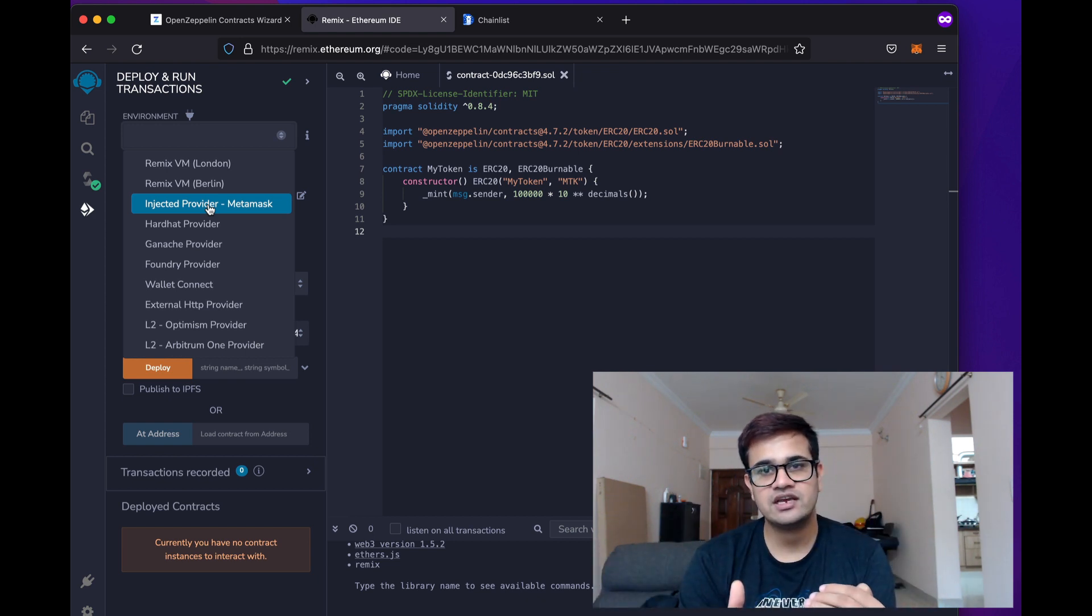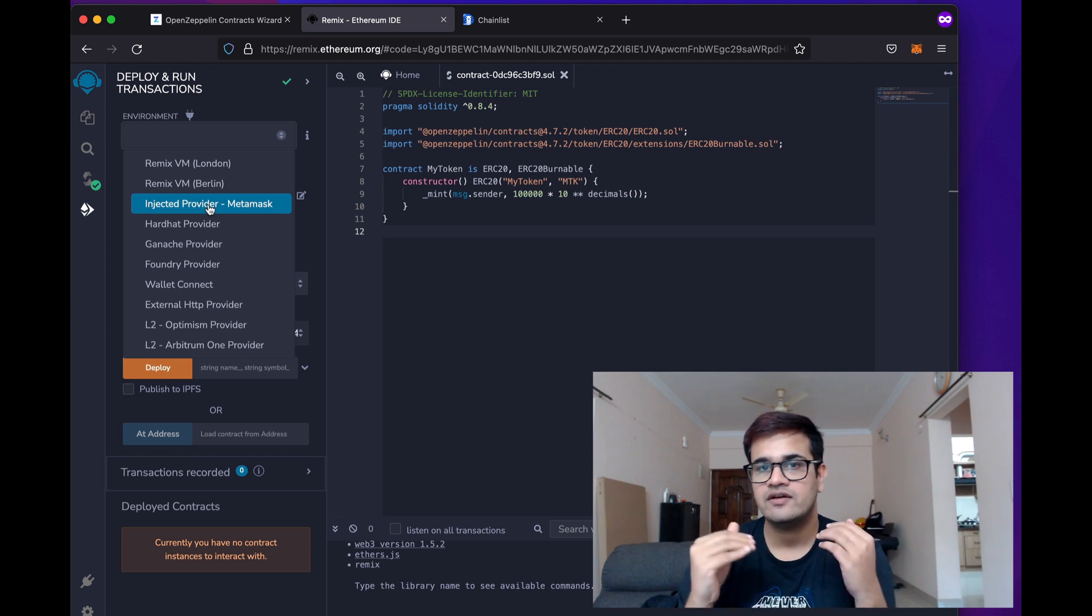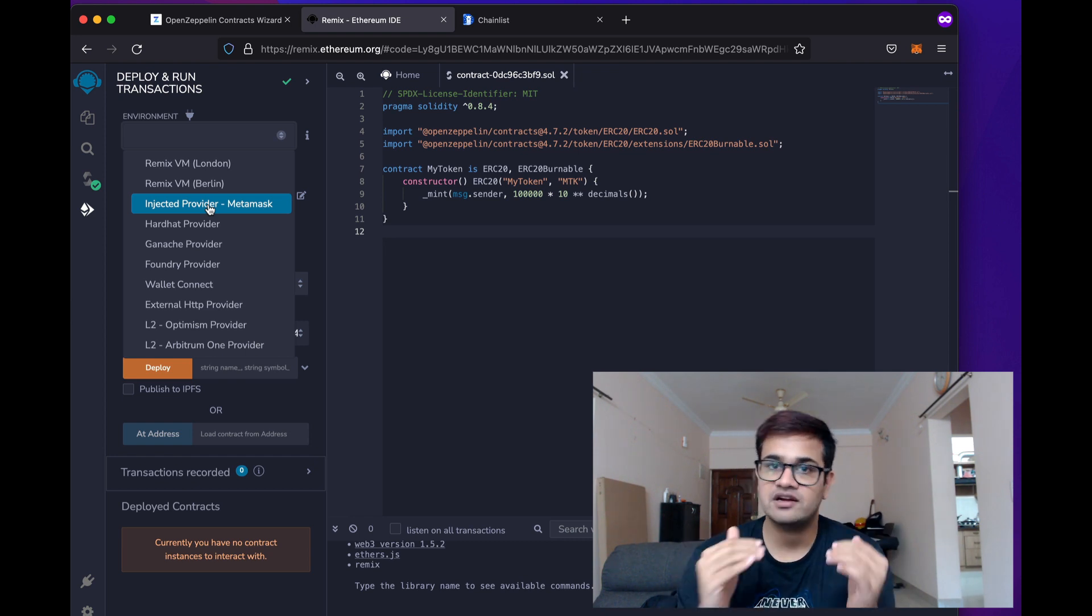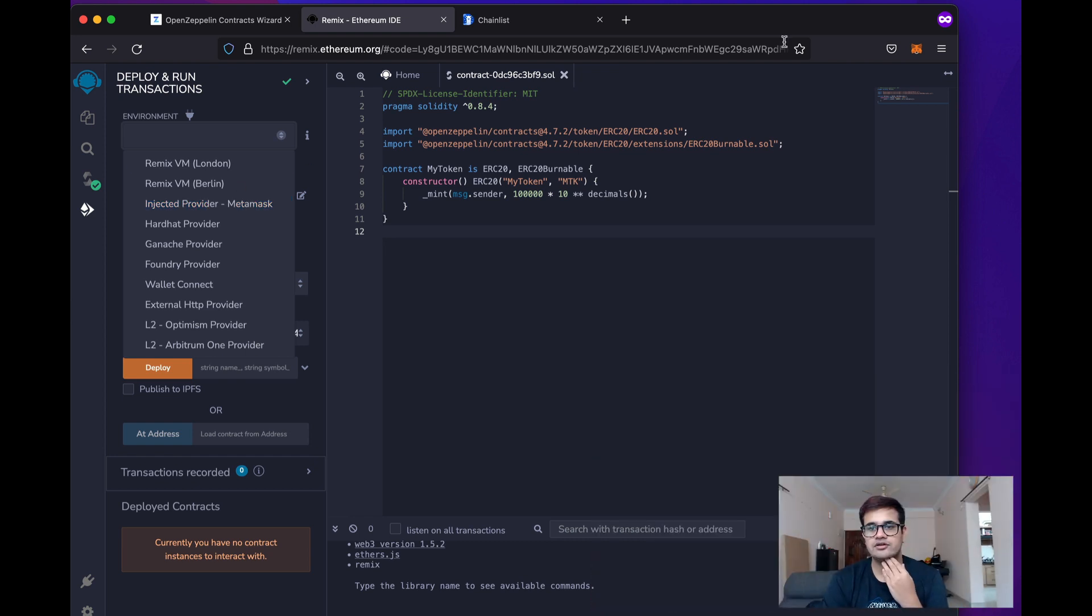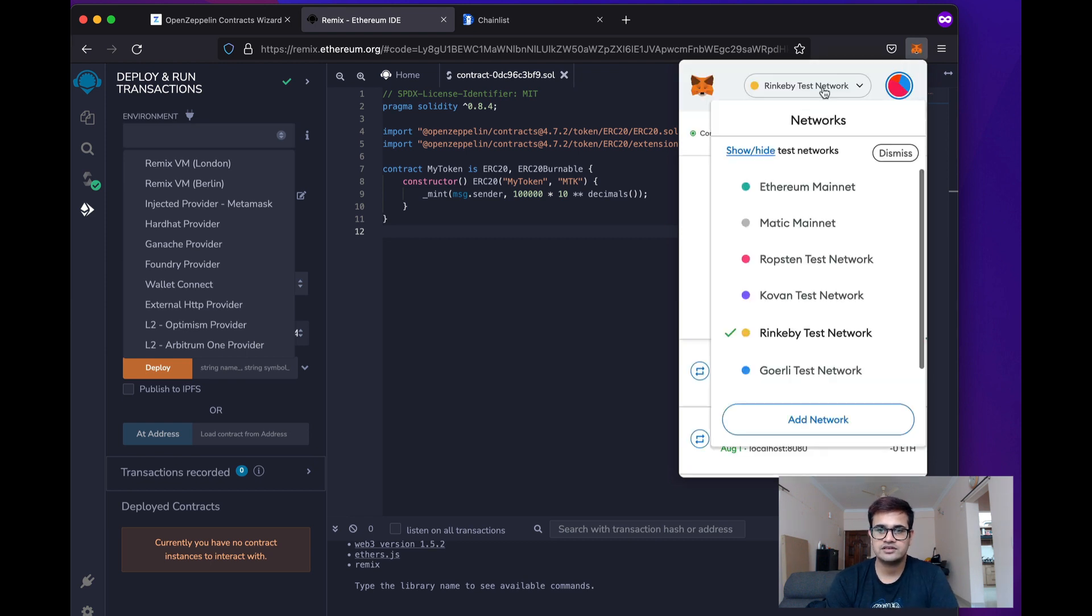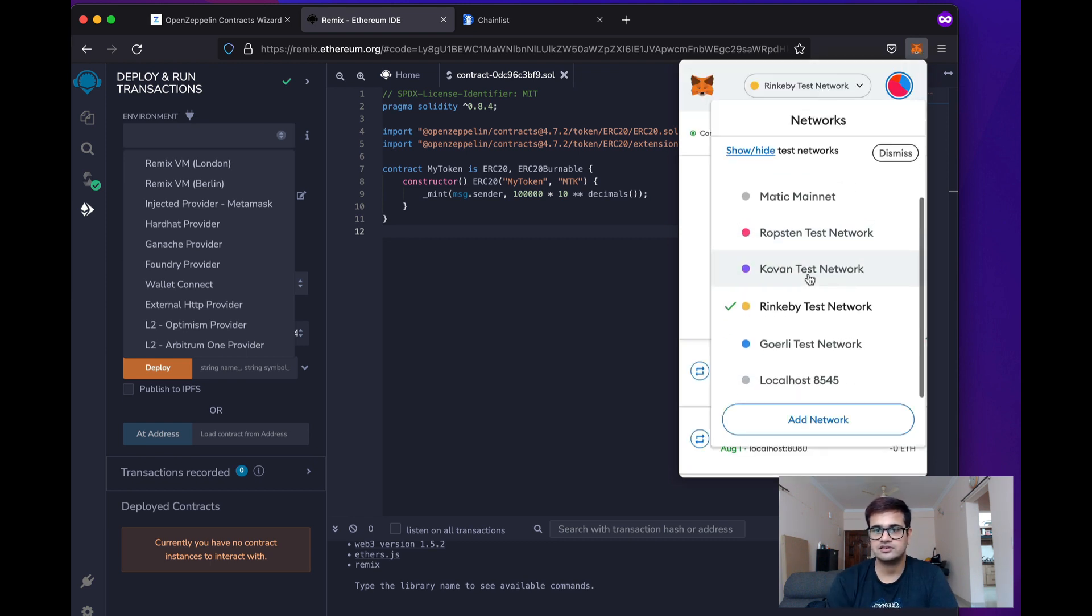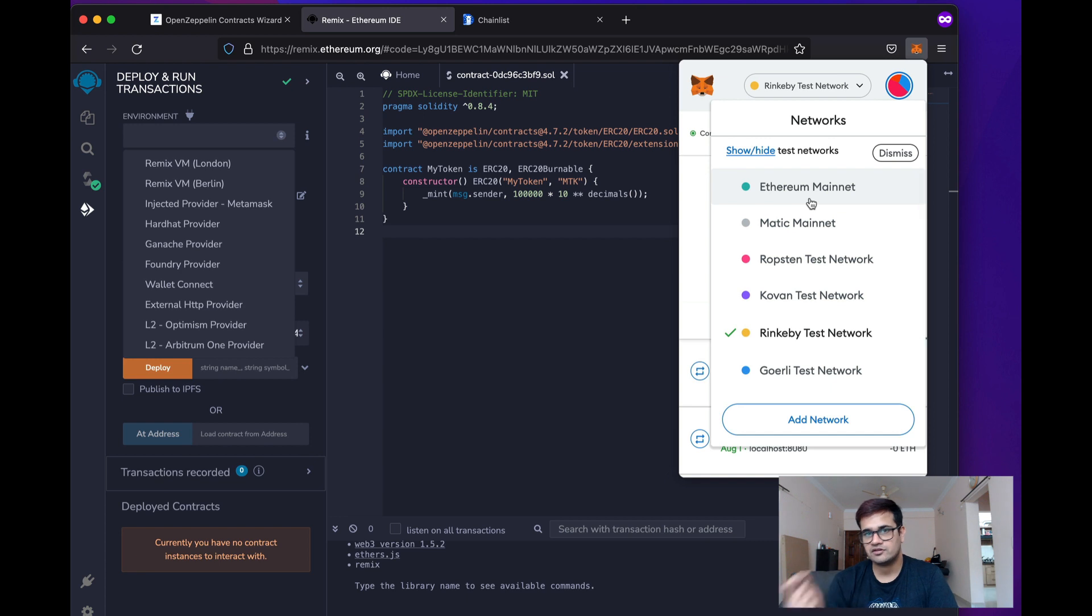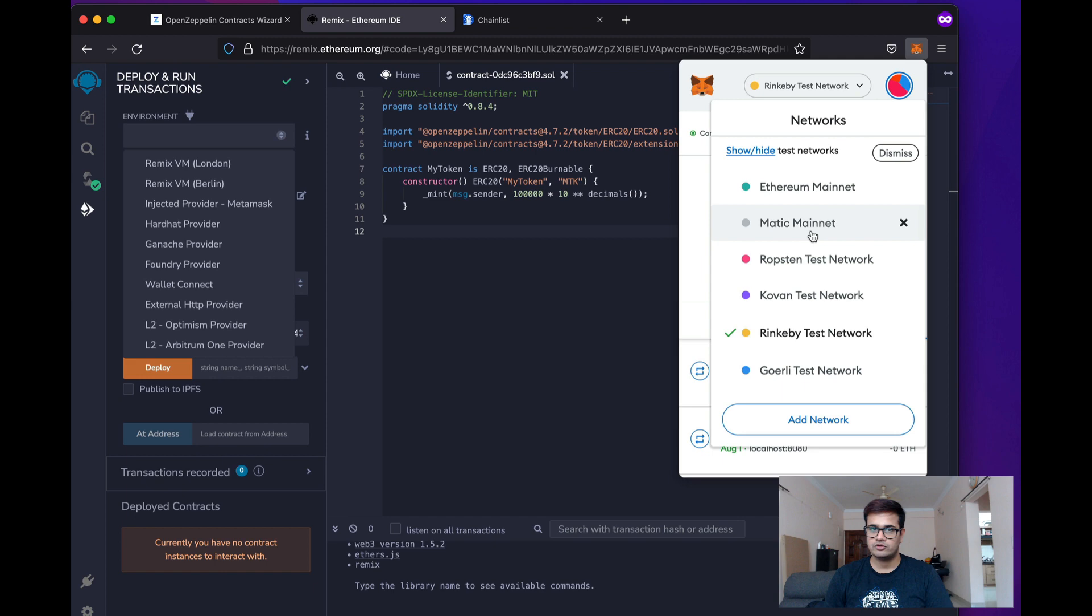Now, whichever chain you send this transaction on is the chain where the smart contract will be deployed. You can go ahead and check MetaMask over here and you can see there are a bunch of networks listed over here. Ethereum is of course present. I have also added Matic and we will today add more and more chains over here.